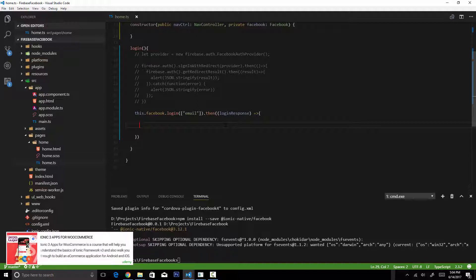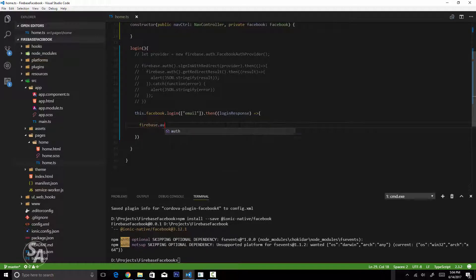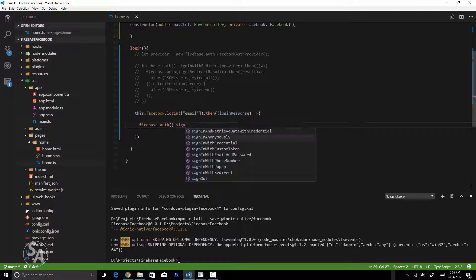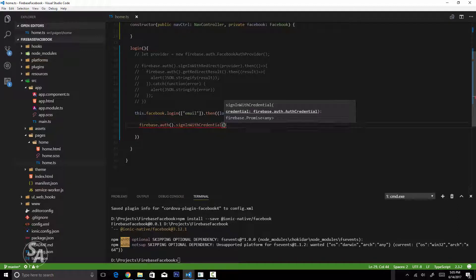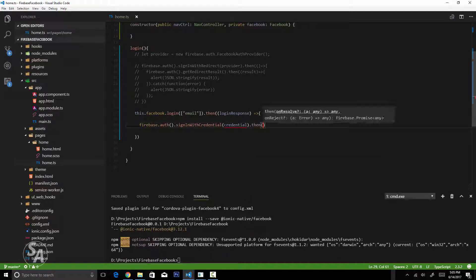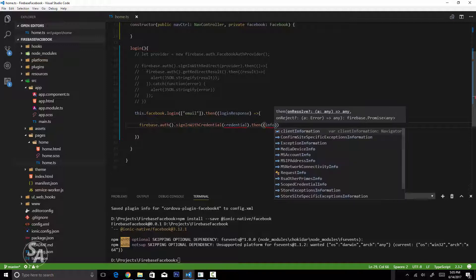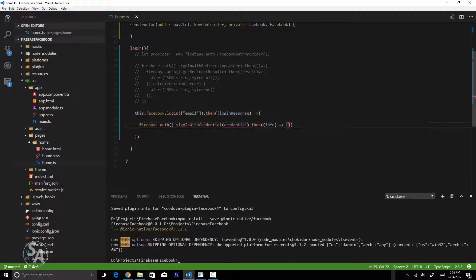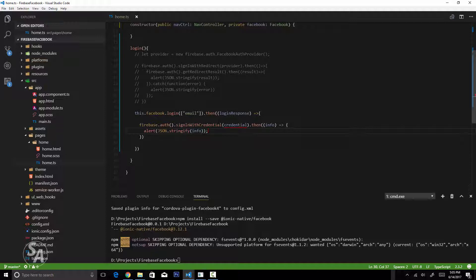We use firebase.auth() and call signInWithCredential(), which takes a valid Firebase credential parameter. We'll call this variable 'credential' and create it in a moment. On the promise we'll get a parameter called 'info' and for now I'll just alert the stringified info. Once the user is logged into Facebook, a corresponding user will be created on Firebase, and the Firebase response will be displayed in an alert.